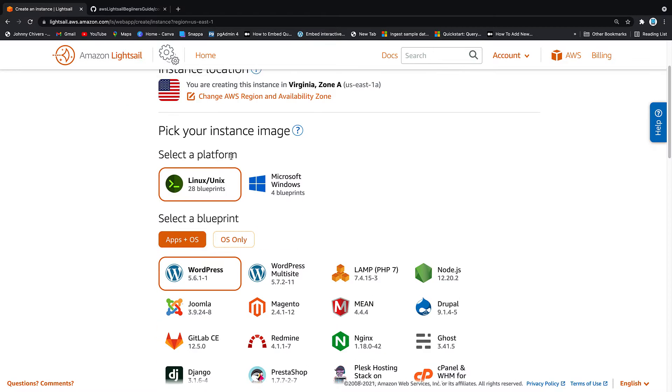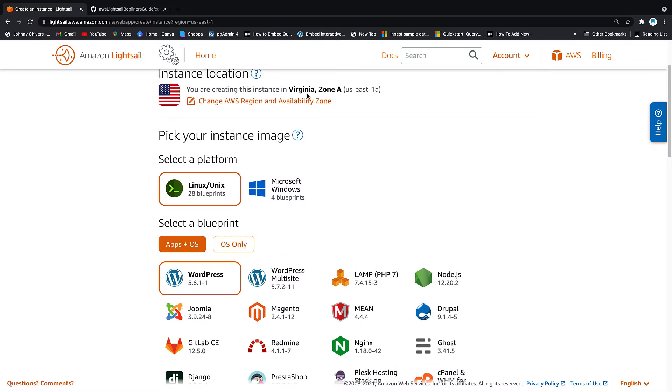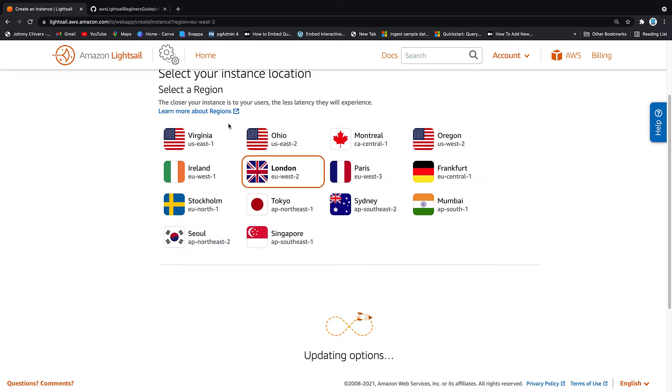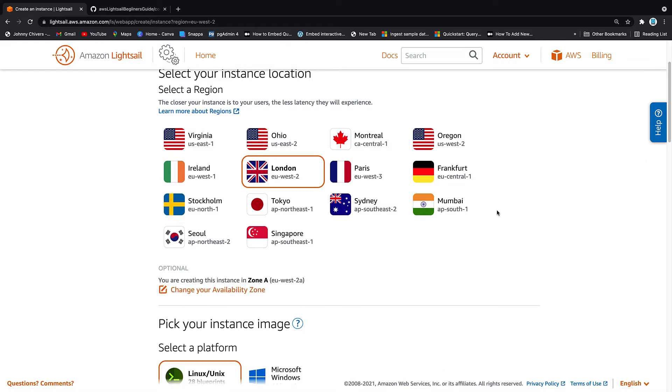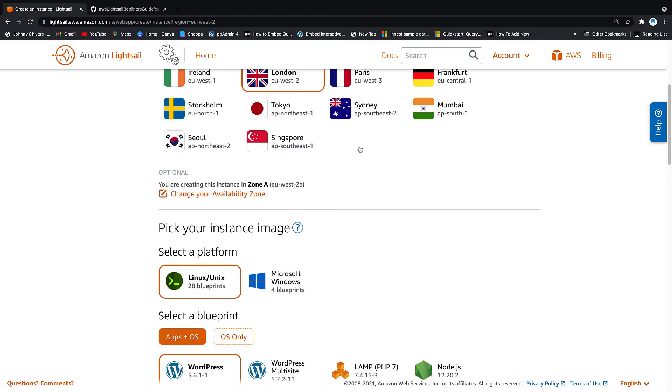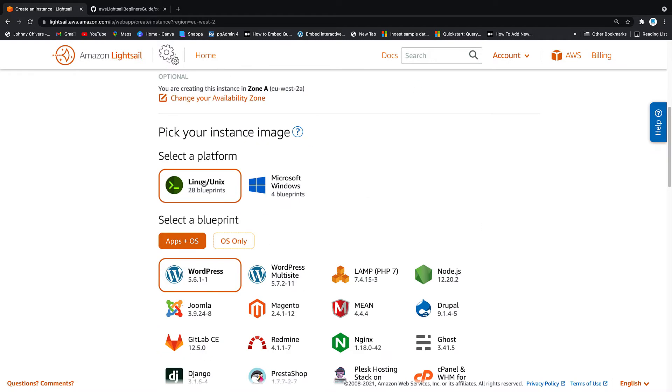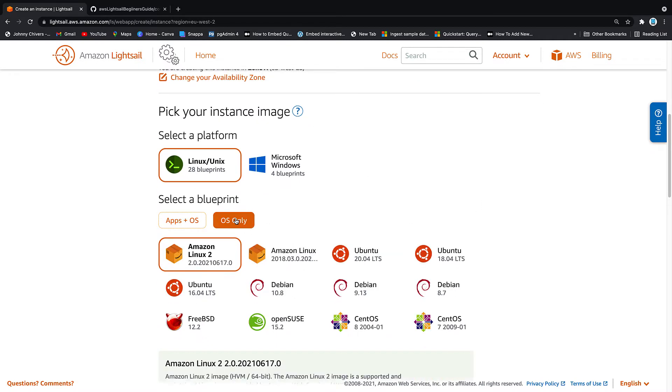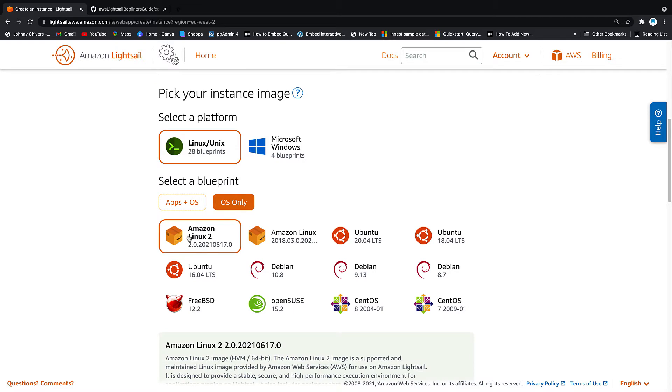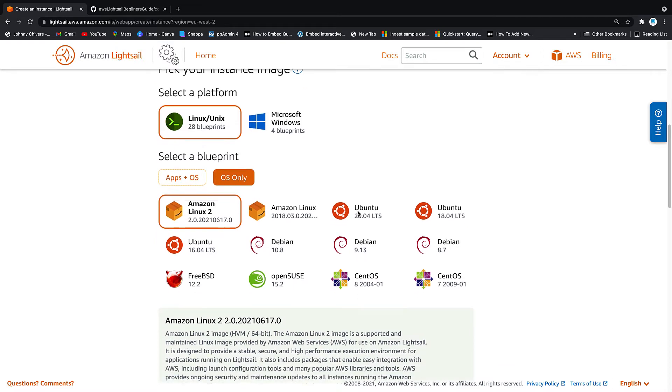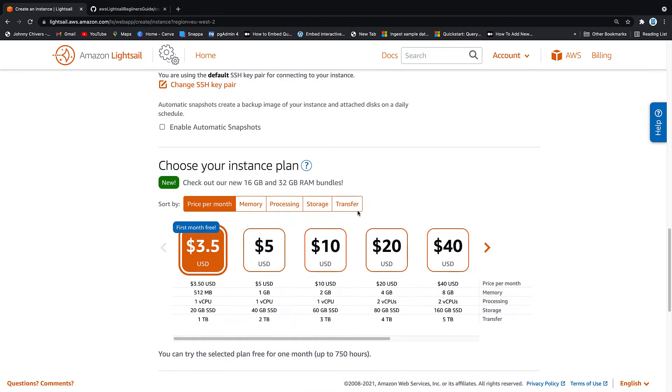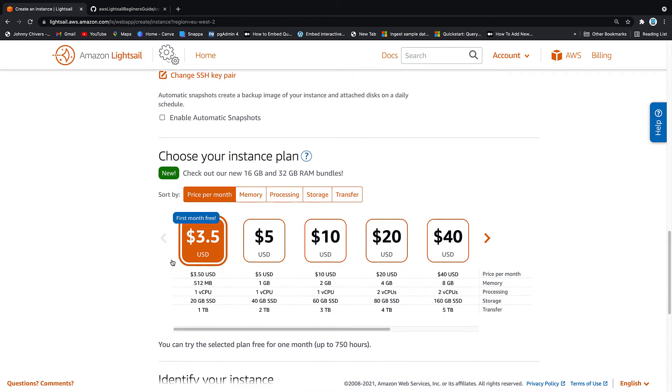We want to change the availability zone. I'm going to put it into London so you can change your zone here. We want a Linux option. We want OS only. We want the Amazon Linux 2 option and we leave everything else as default.